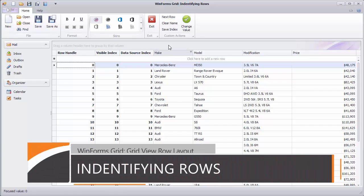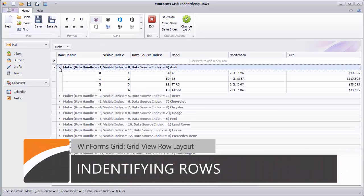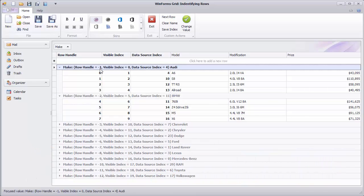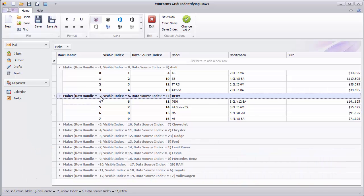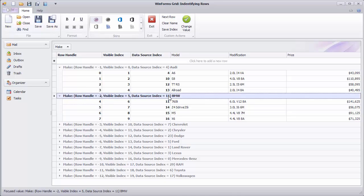An important part of working with GridViews is using row identifiers, the grid's internal row handles, corresponding data source indexes, and visible indexes. All these identifiers serve their specific purposes and the grid provides you with methods allowing you to determine and convert those values.